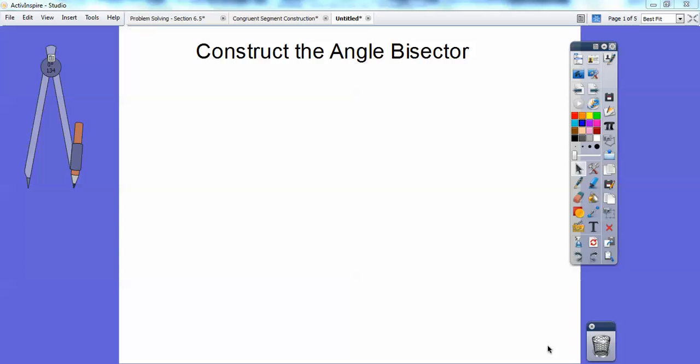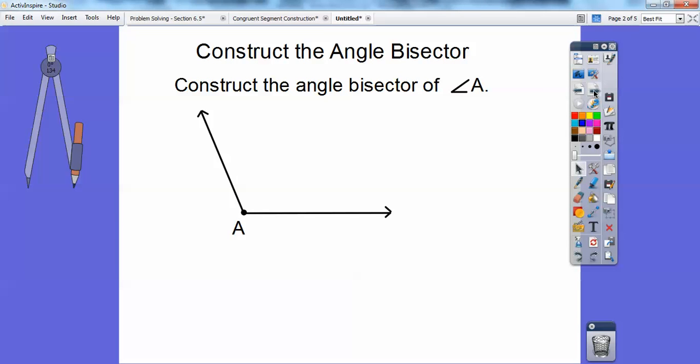Hey folks, Mr. Math Blog here, and this is another easy construction with your straight edge and compass. We're going to construct the angle bisector. So let's go ahead and construct the angle bisector of this obtuse angle A.